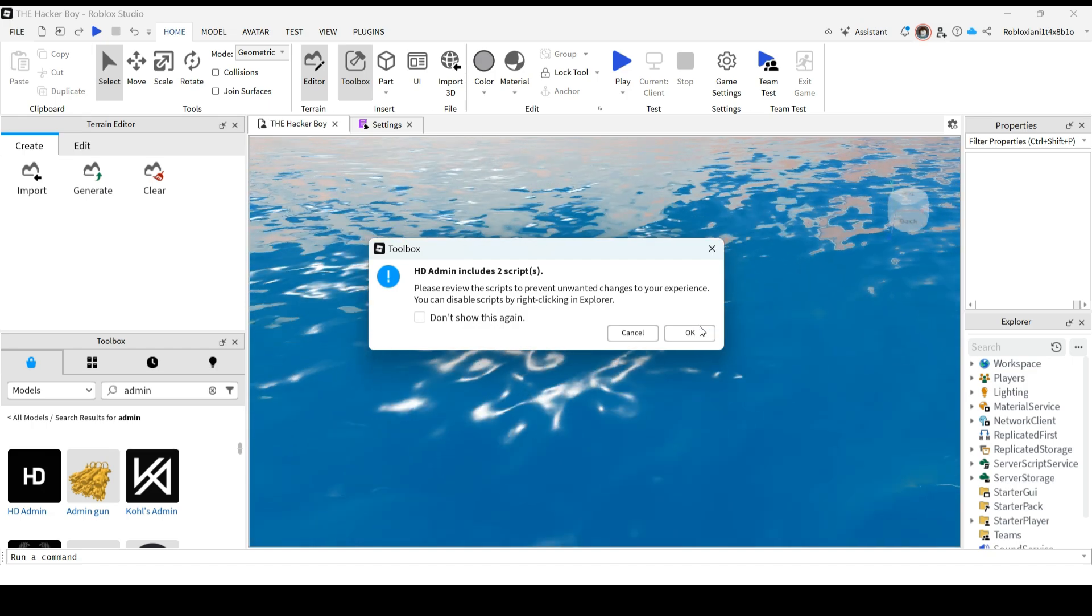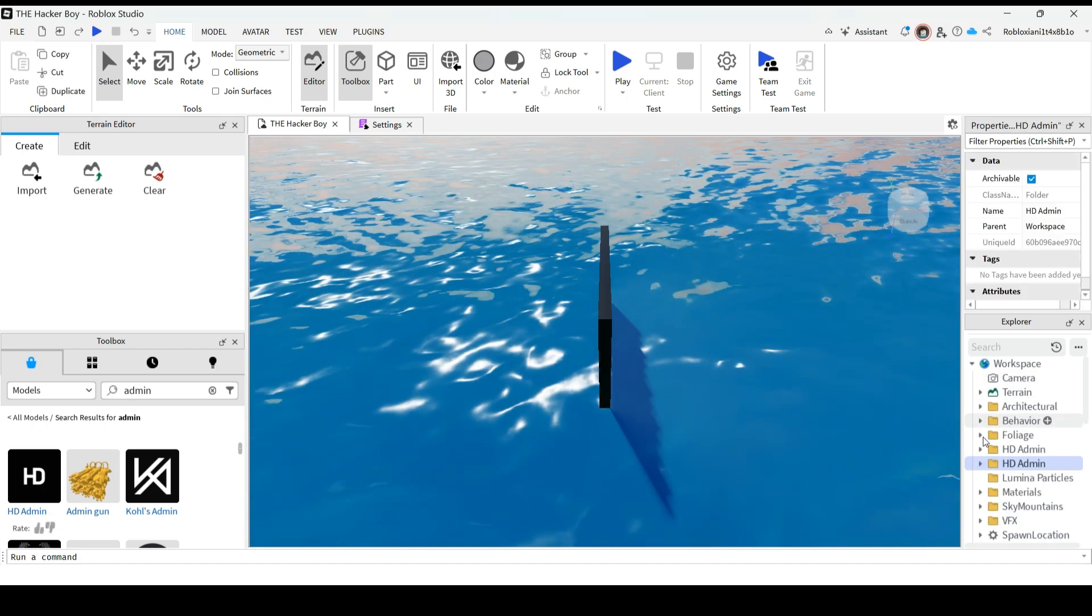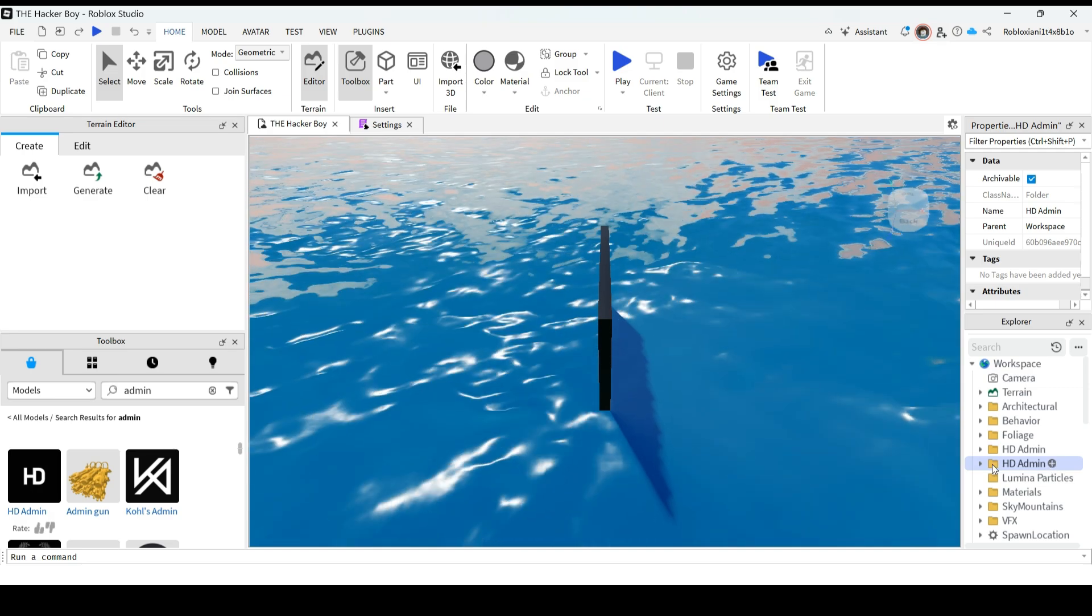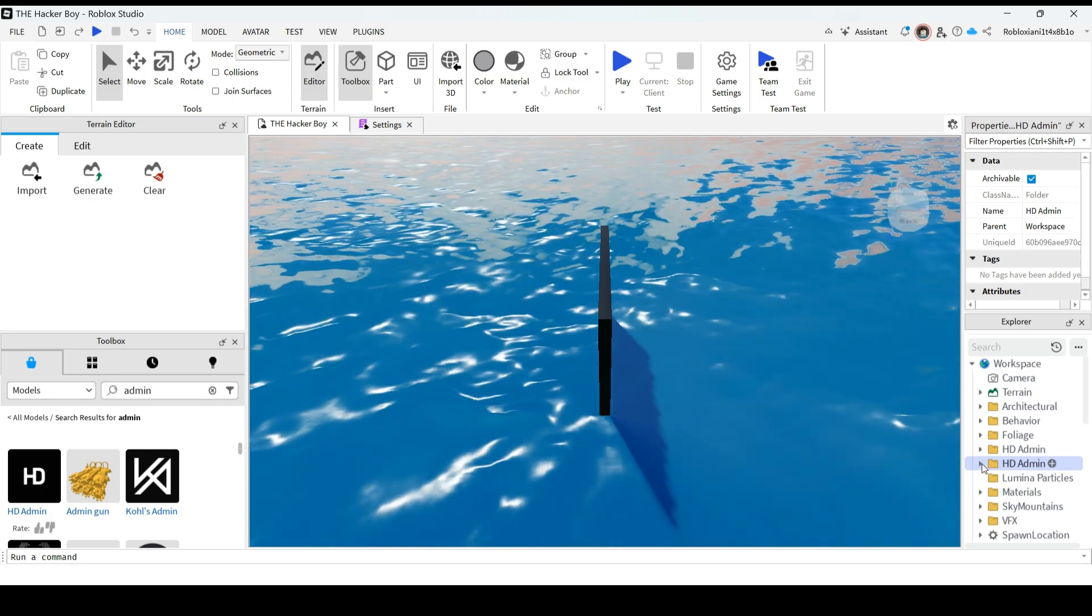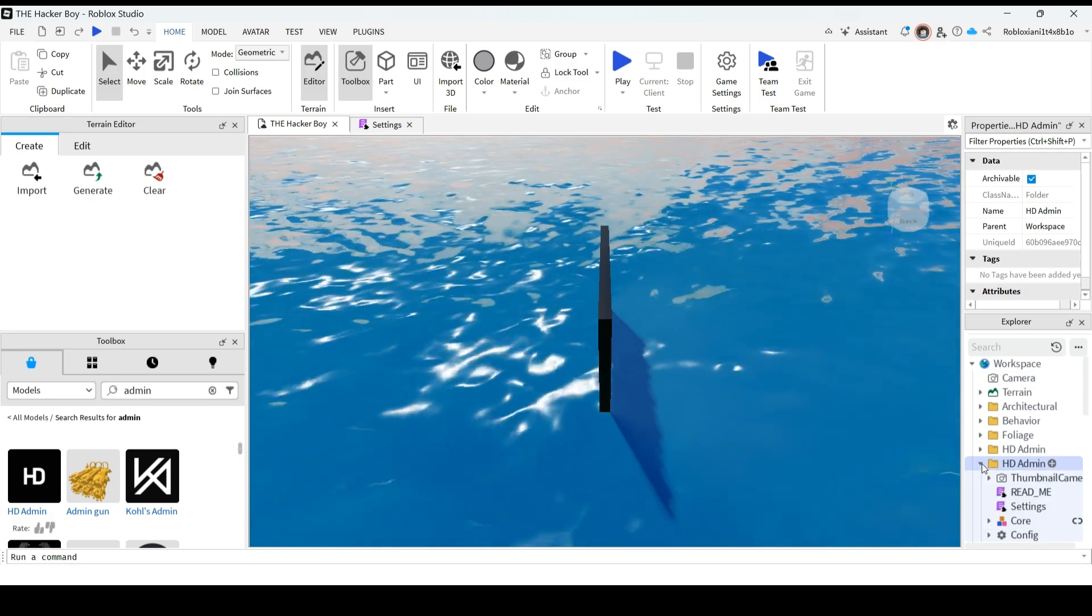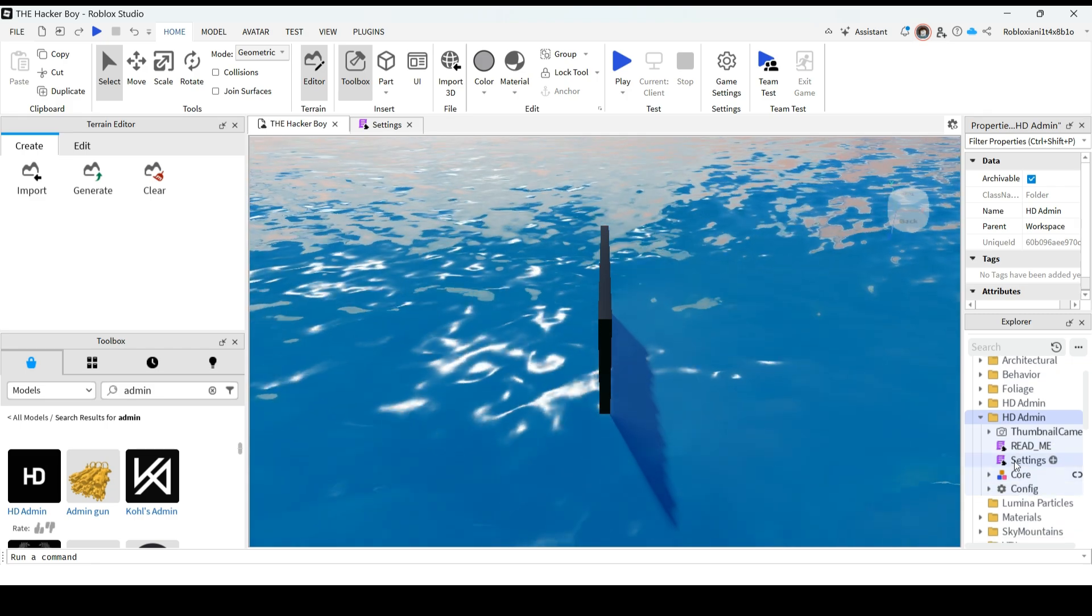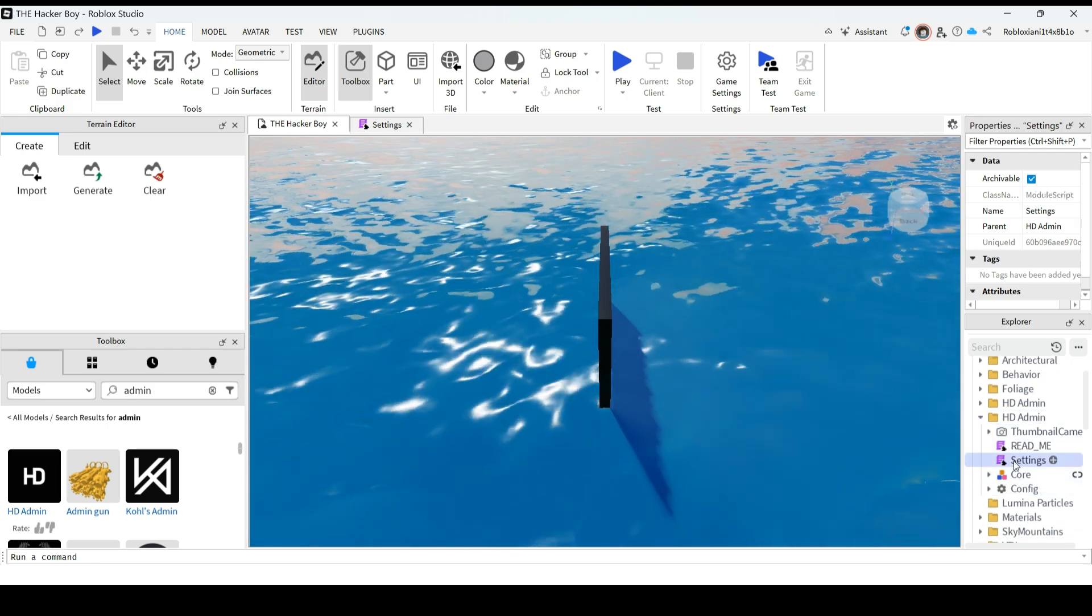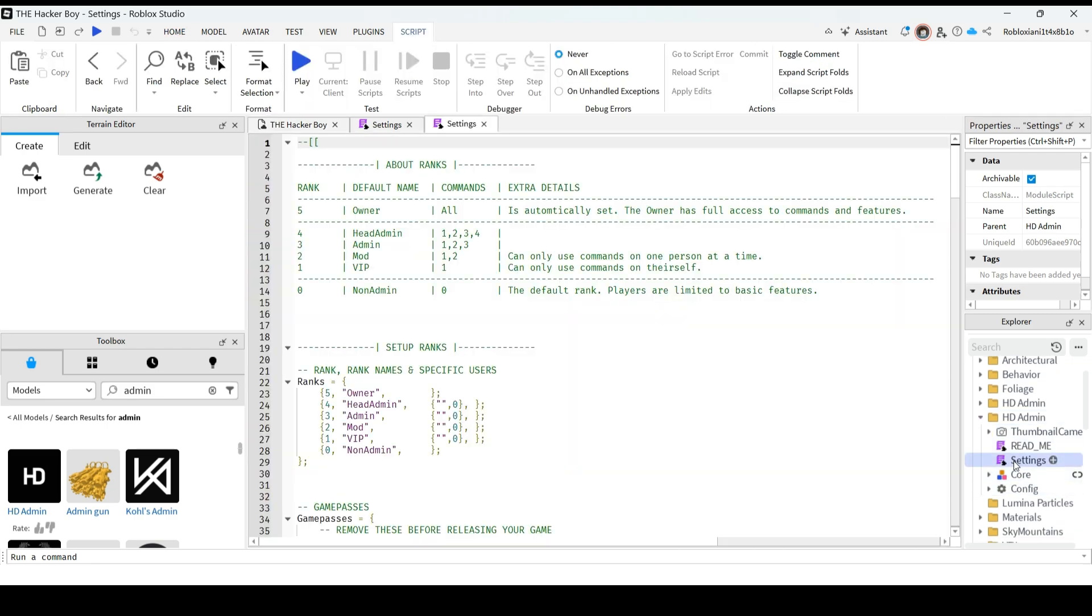Then click on OK. After that, you can just extend in the explorer, extend the HD admin, then go to settings. Click on settings.